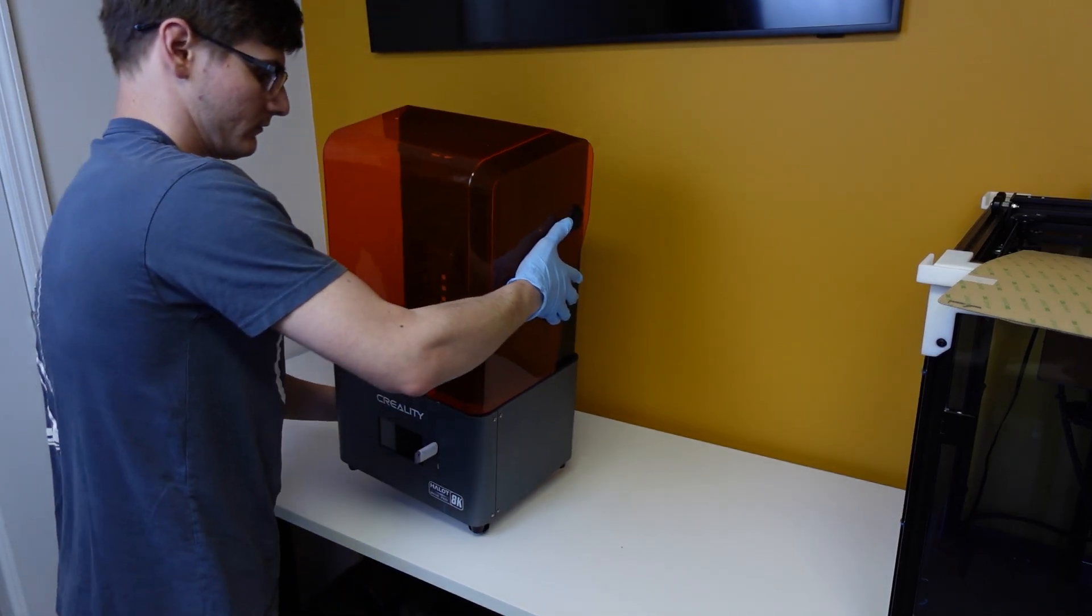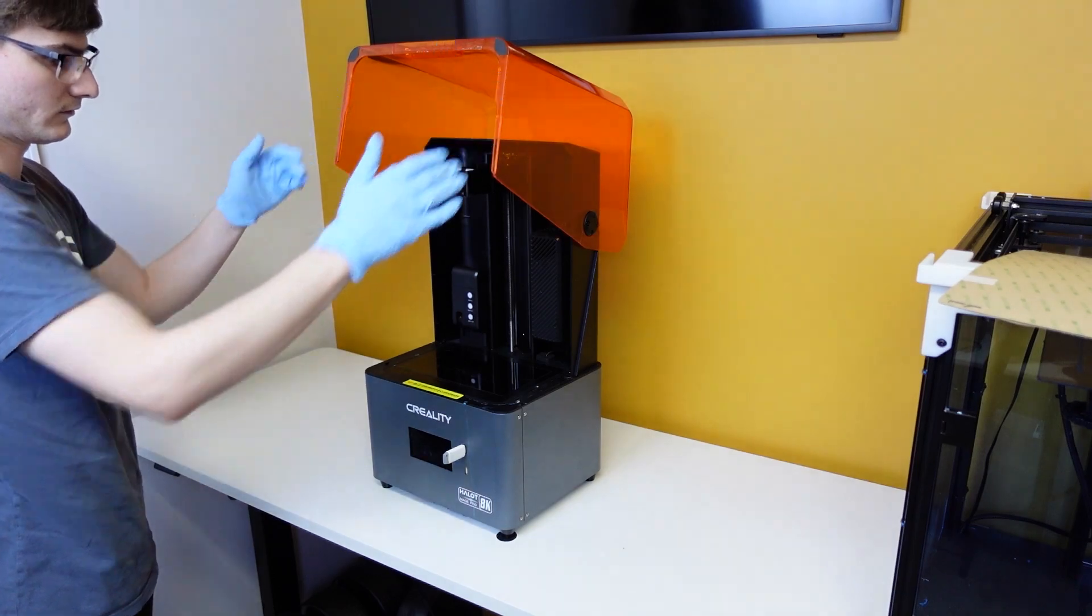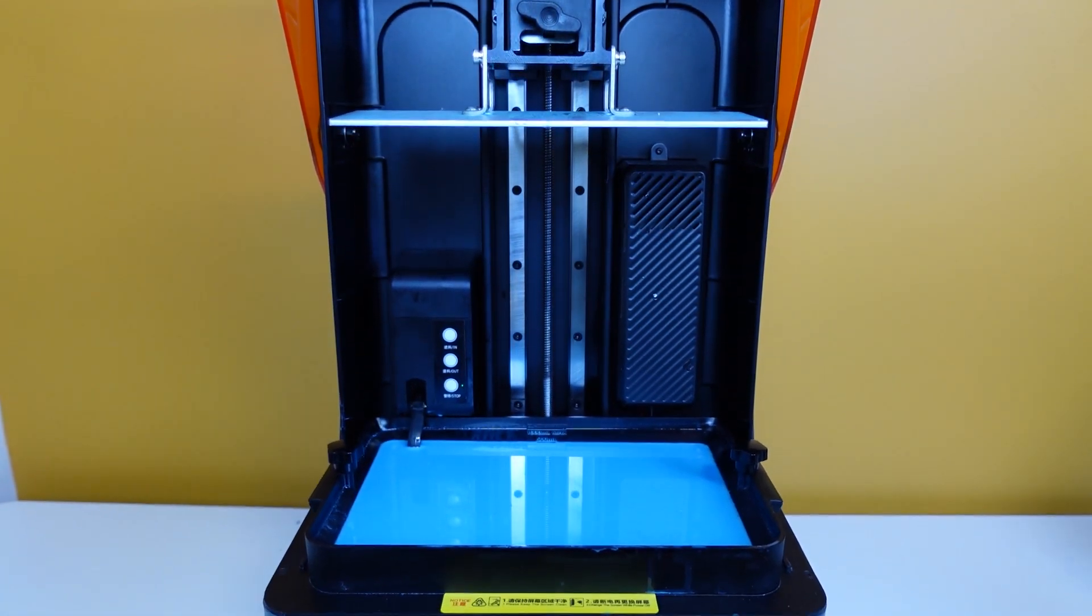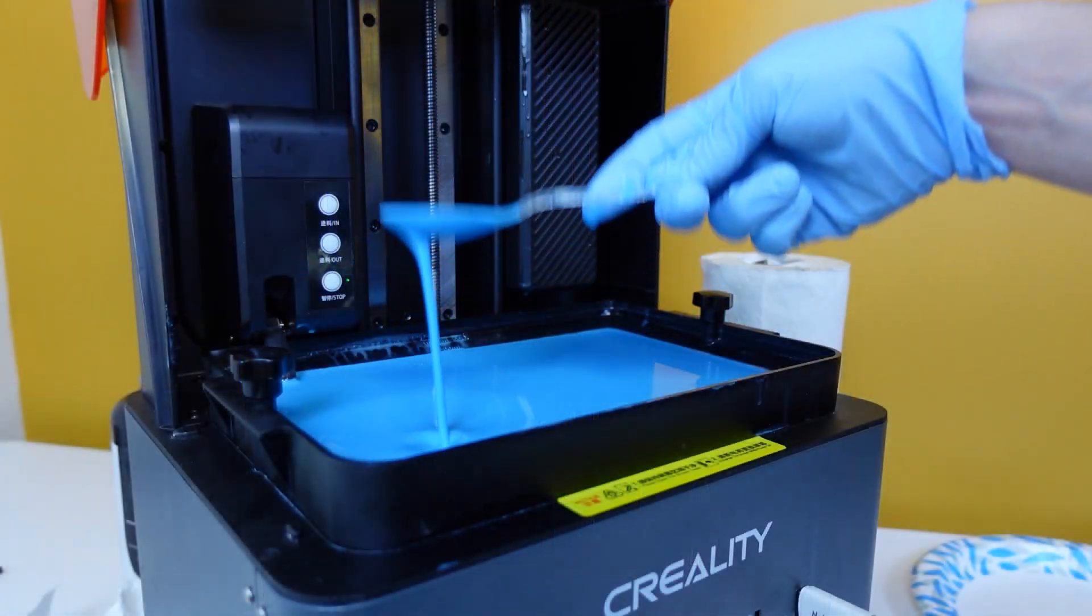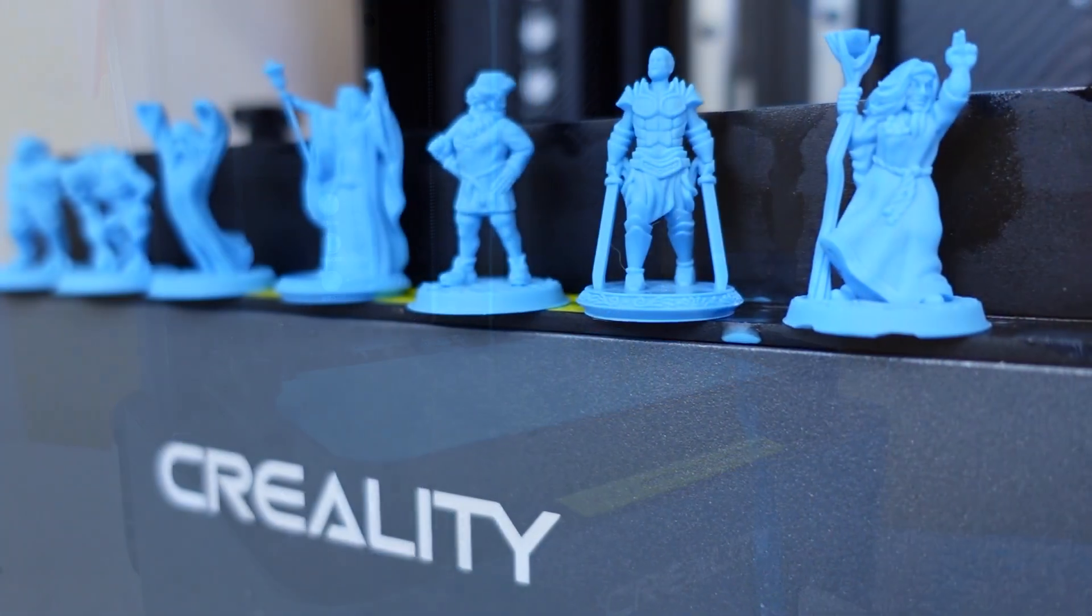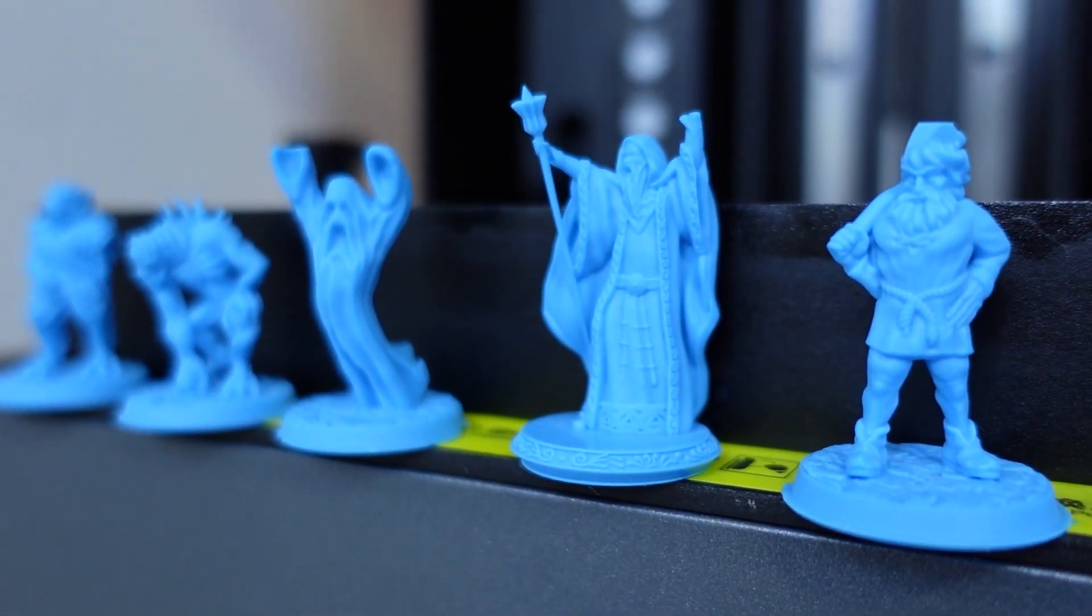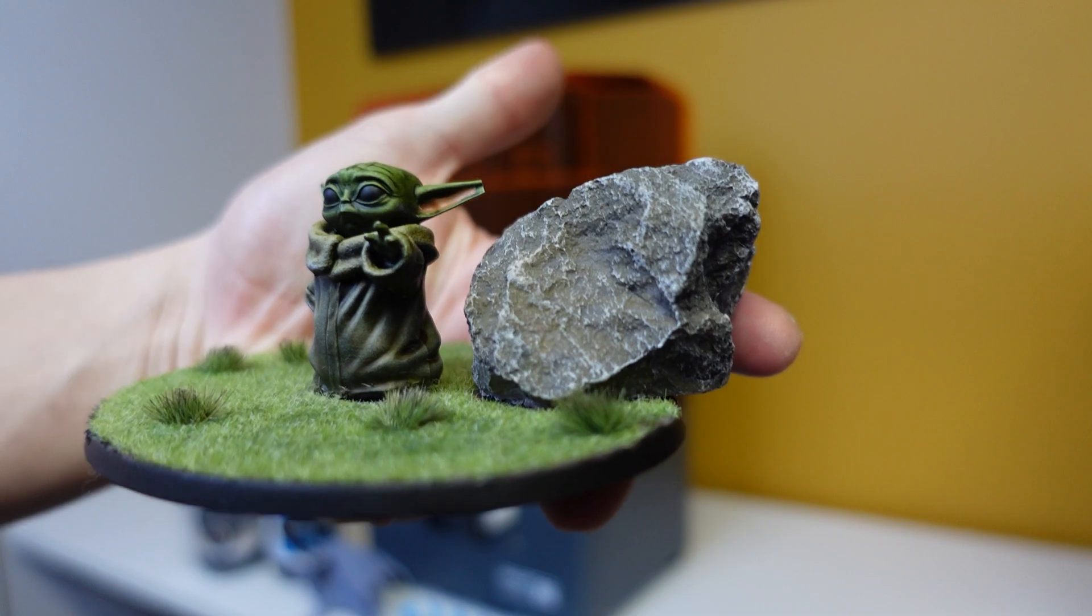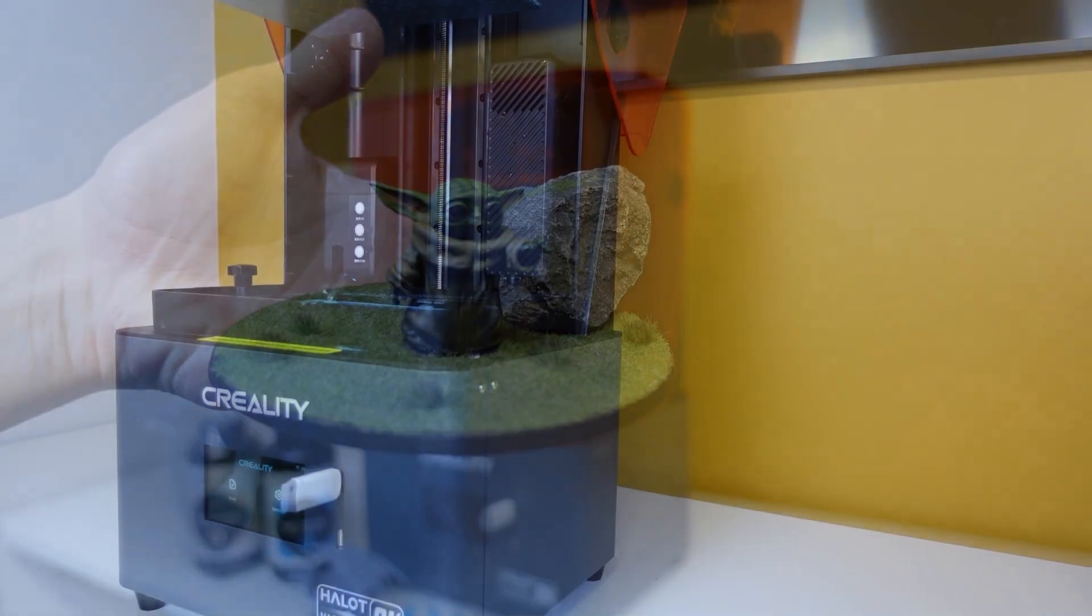The Creality Halot Mage Pro might be the most hyped up resin 3D printer of 2023, but unfortunately it has not lived up to my expectations. I'm about to be very hard on Creality, and I truly hope this does not ruin my relationship with the company because over the last year I've really loved the direction they've taken themselves. In my eyes they have kind of gone from rags to riches in terms of their quality and output product, but this machine absolutely misses the mark.